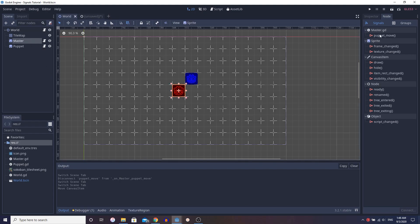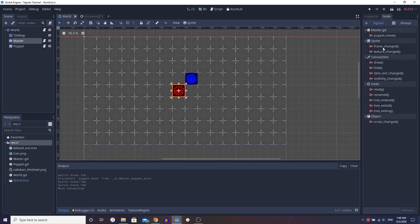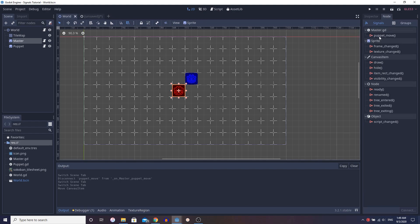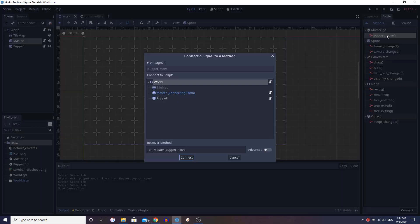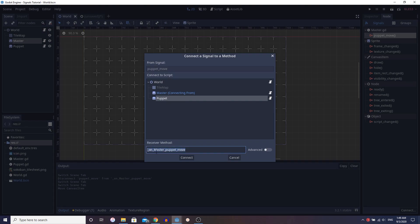You see here that we have this node. Go into the inspector, go to node. And now we have this signal puppet move. Well, that's our custom signal, right? And it's displayed here with the other signals. So that must mean that we can do it the same way. We click our puppet node that we want to connect it to. And the receiver method will define it as on master puppet move. Sure.